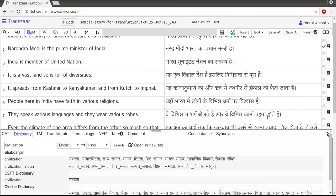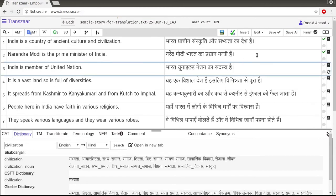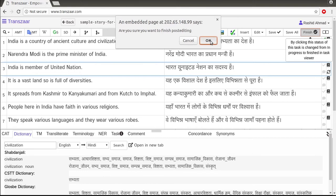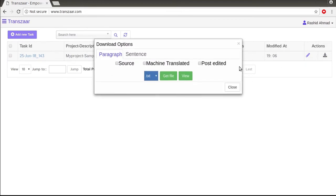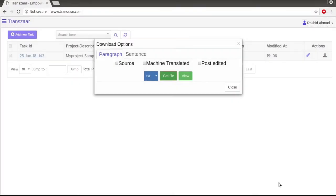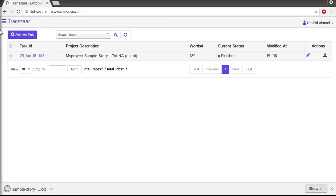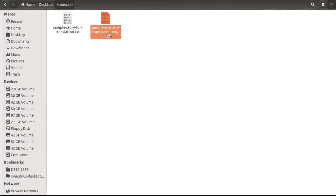After editing all the sentences, click Save All and finish the task. Then download the translated task in the same folder from the dashboard. Let's open it to check the content.